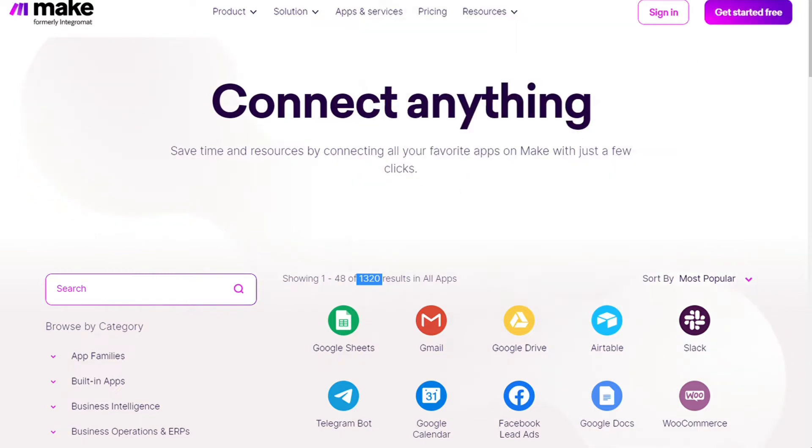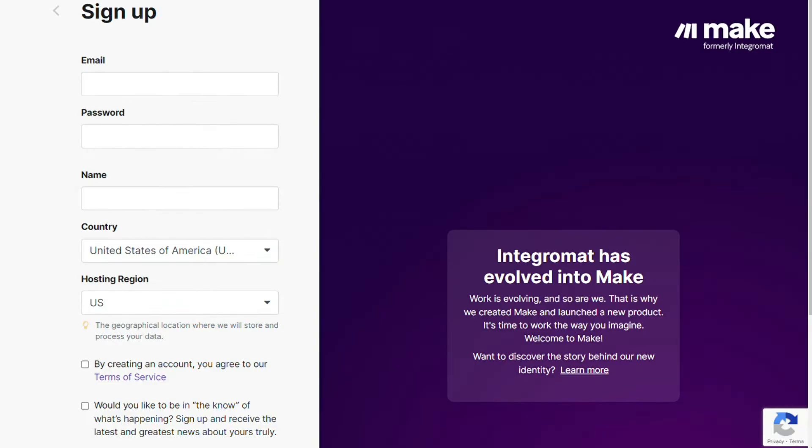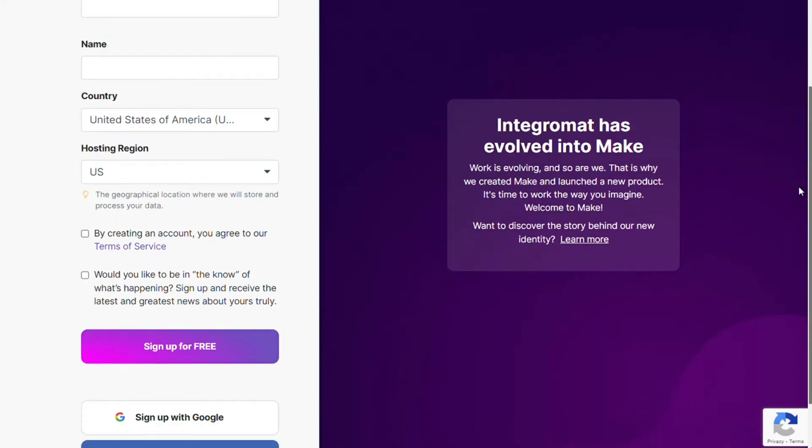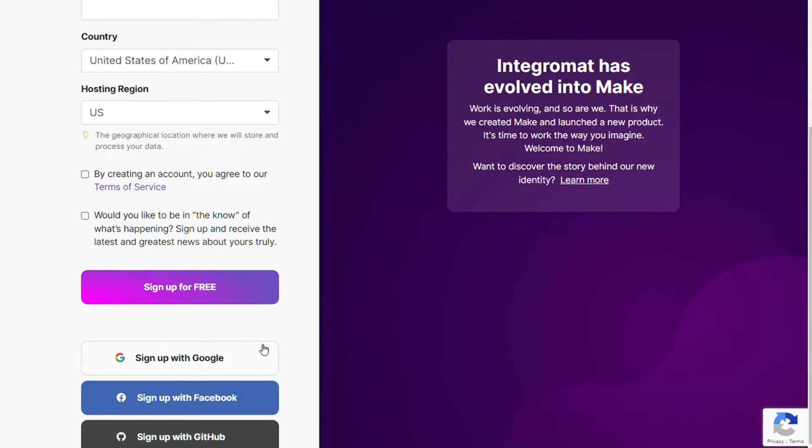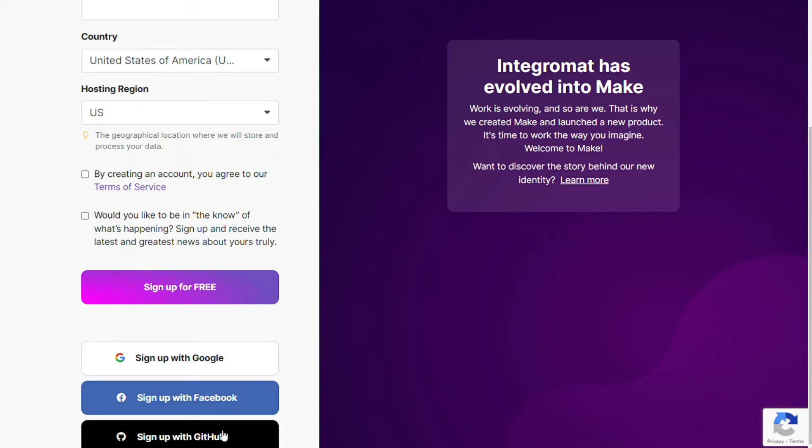After clicking the link in the description, you need to sign up to Make. It's easy—just fill in these forms, or you can sign up using your Google account, Facebook account, or GitHub account.